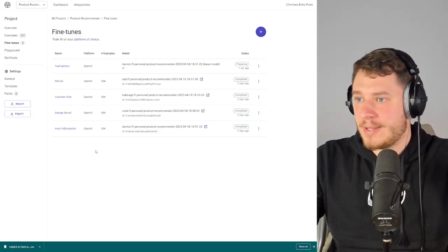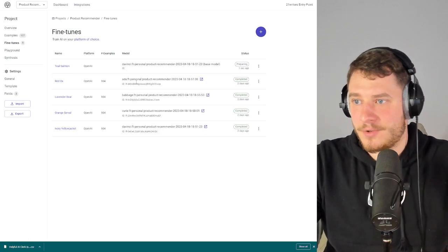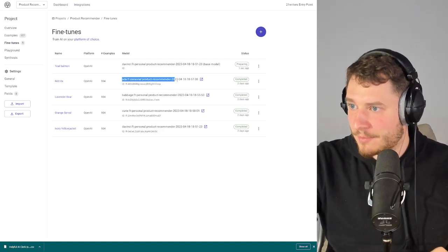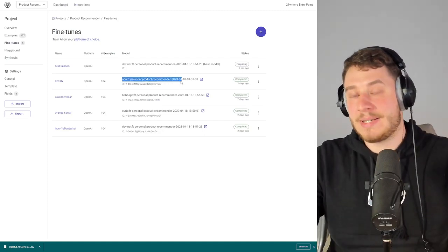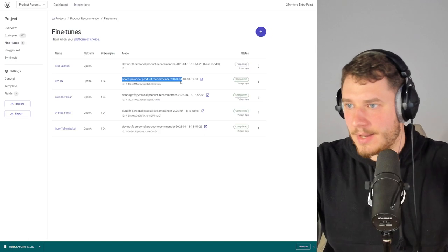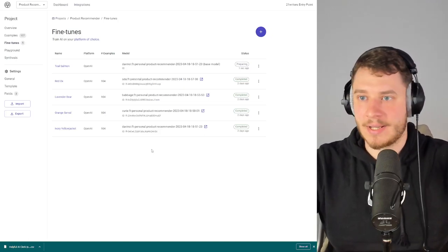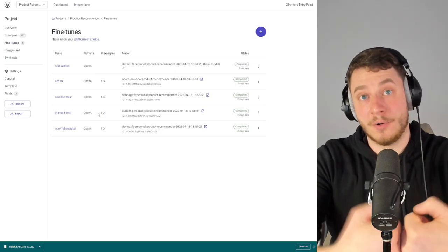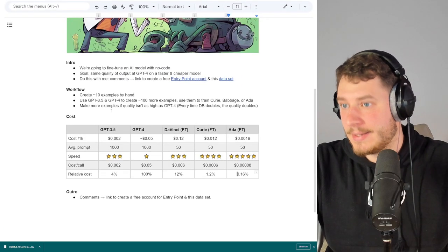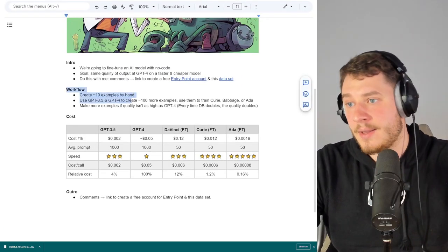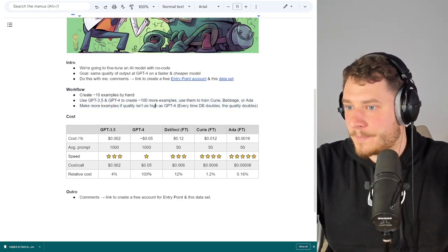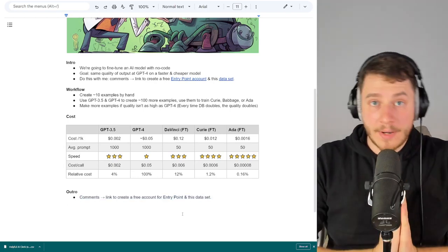That's how you fine-tune your own models with Entry Point. To use them, integrate OpenAI's API, take the model name, plug it into your product, and you have it working on your end. You're only using your own tokens — Entry Point doesn't charge for token use, they're just the glue between you and the platform. The workflow is: create examples by hand, use GPT-3.5 or 4 to create more, and repeat.